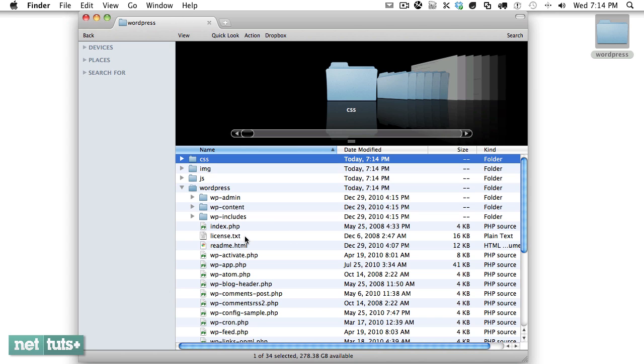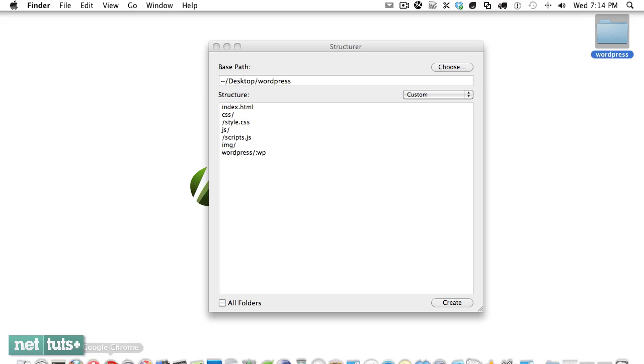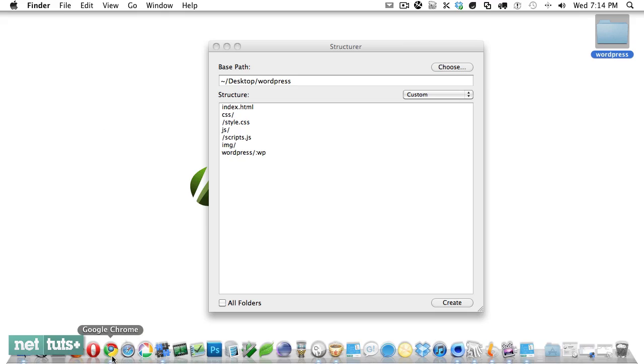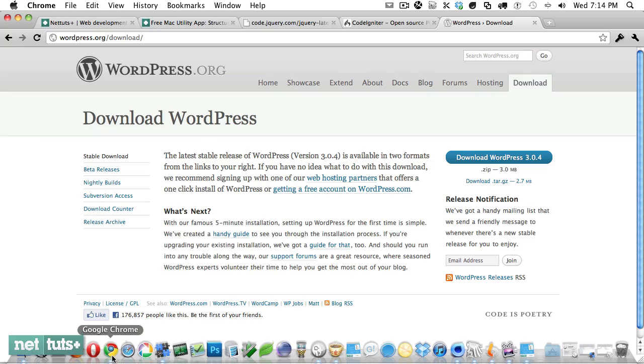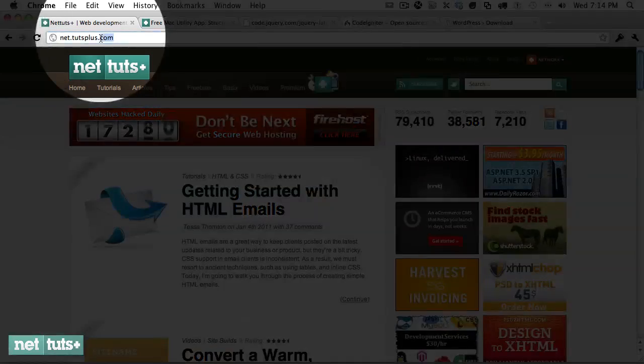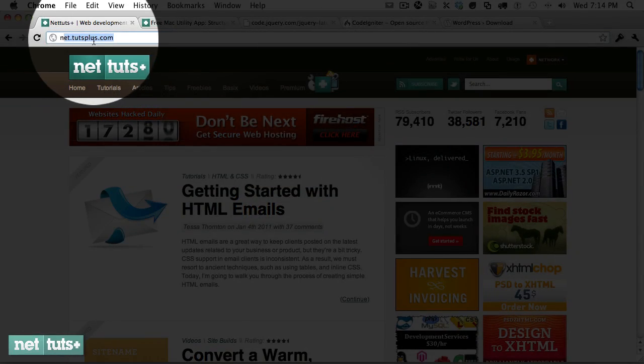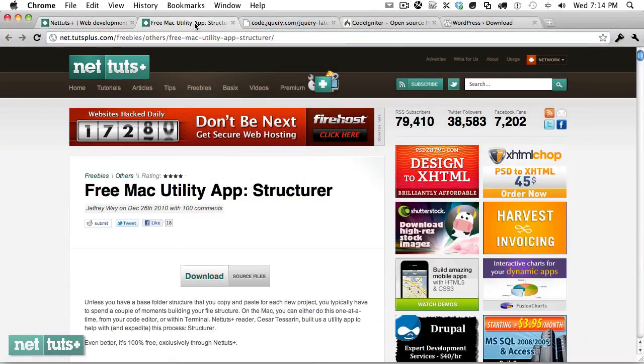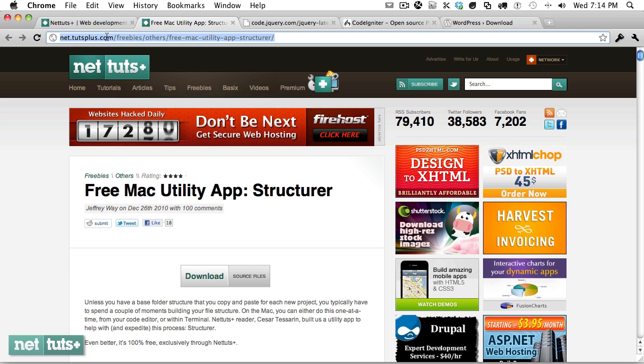So this is amazingly useful and I hope you're as excited about it as I am. If you have any questions or requests for future updates, always visit net.tutsplus.com and find the posting on Structurer. You can see the URL right here and just leave a comment. Thank you.